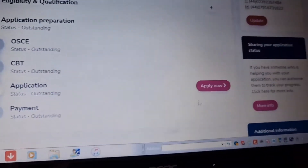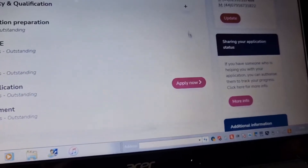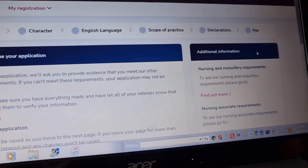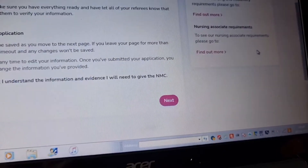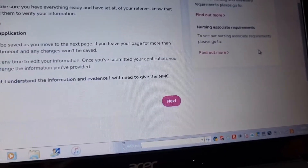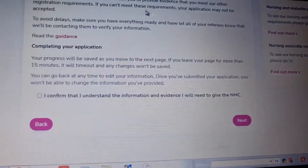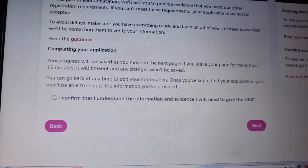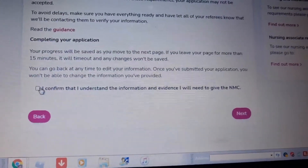Now click on Apply Now. In the middle of the page, click here. I need to accept the local terms and conditions. I understand the information and evidence I will need to give the NMC.